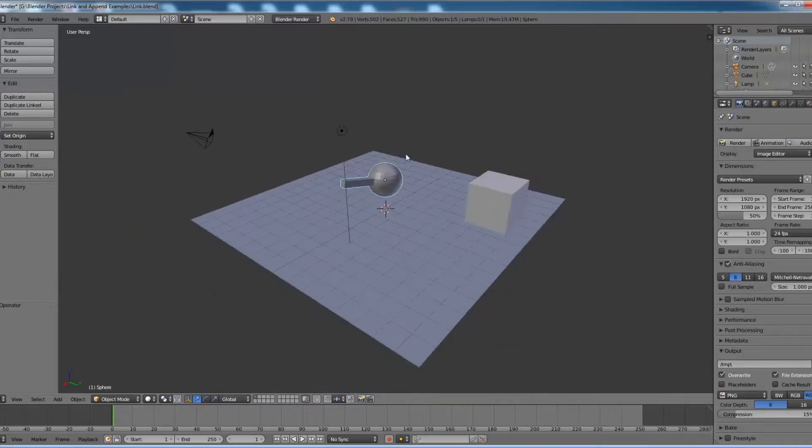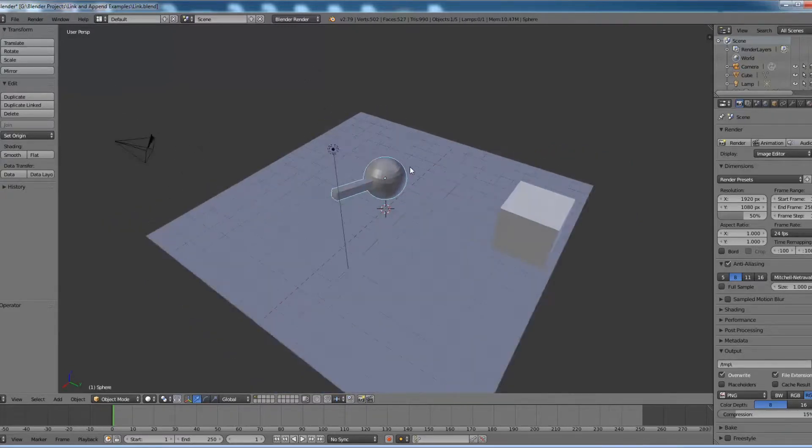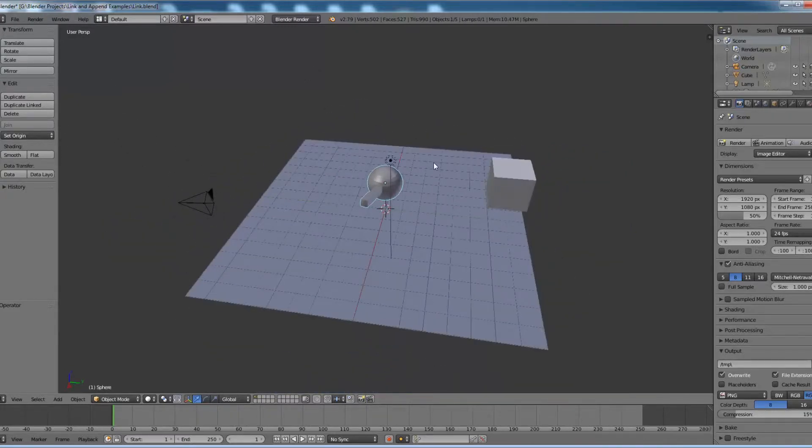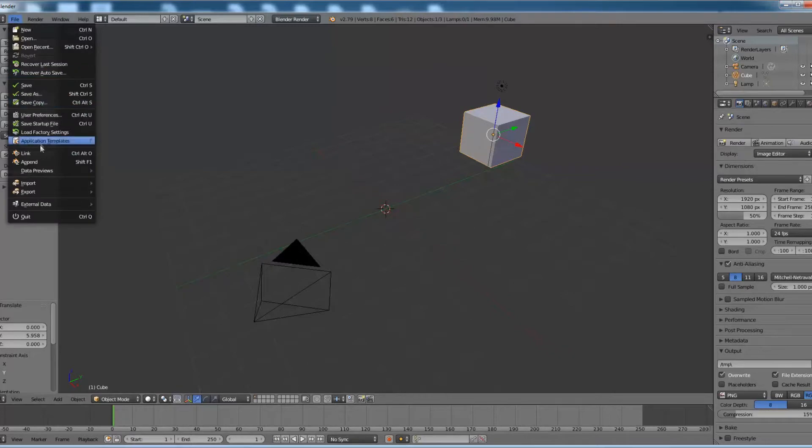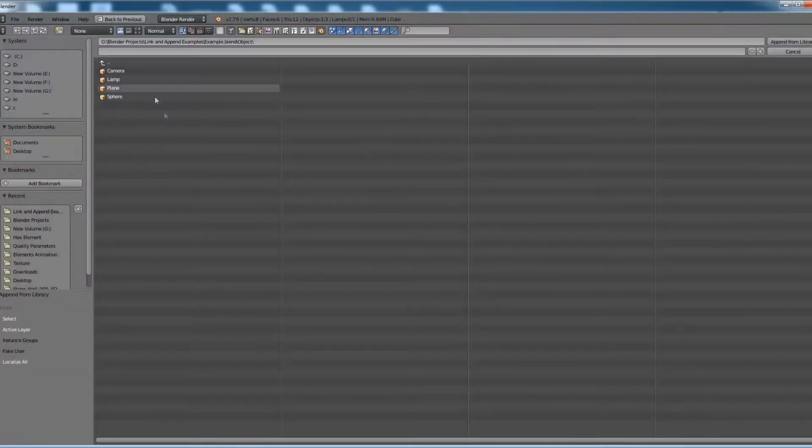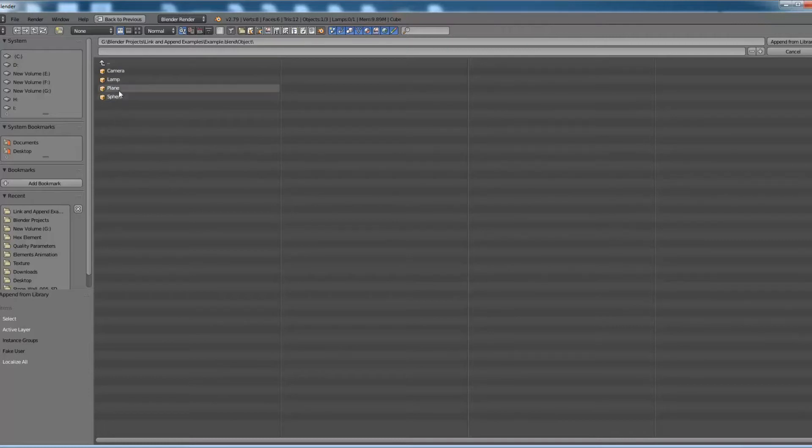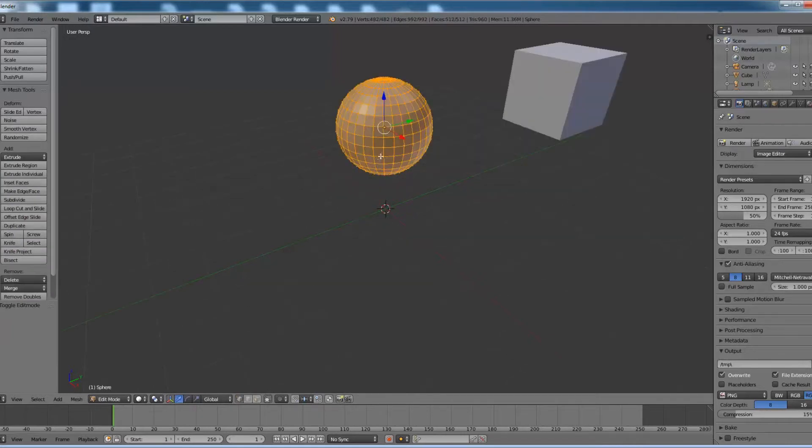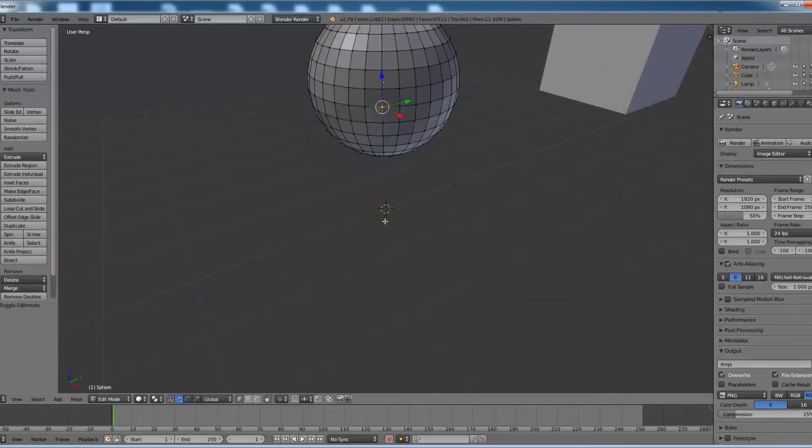So this is how we can use the link option in Blender. Let's see what is the append option in Blender. Append is also similar to link. We can share all the parameters between two Blender files which link can transfer. The only difference is with append, we can edit the shared parameters in the new Blender file without modifying the parent.